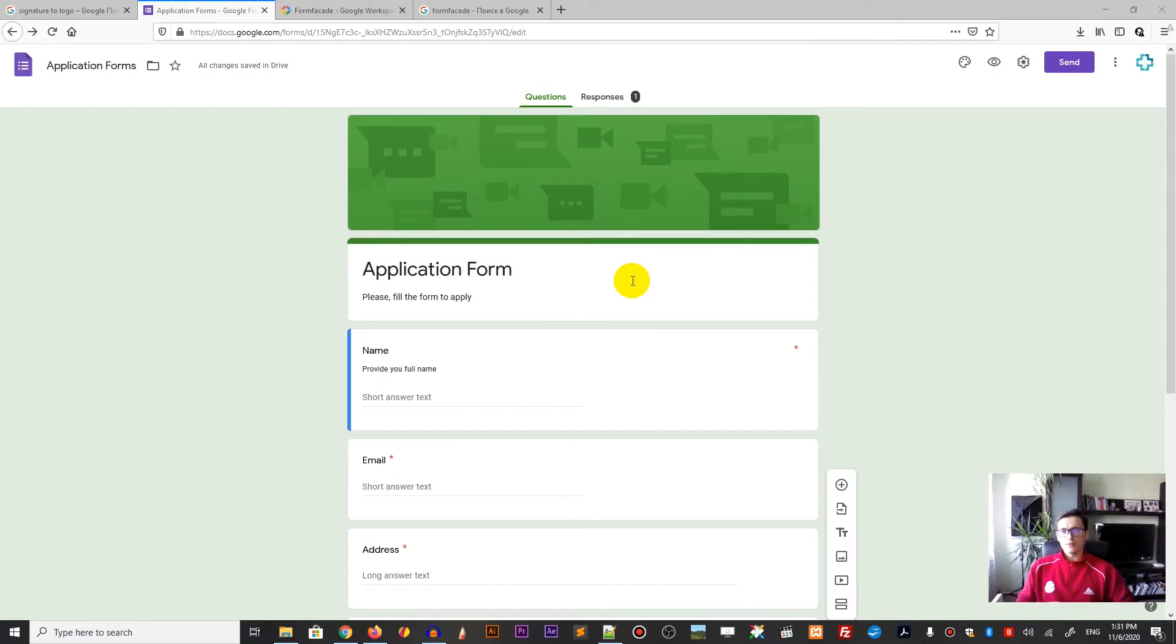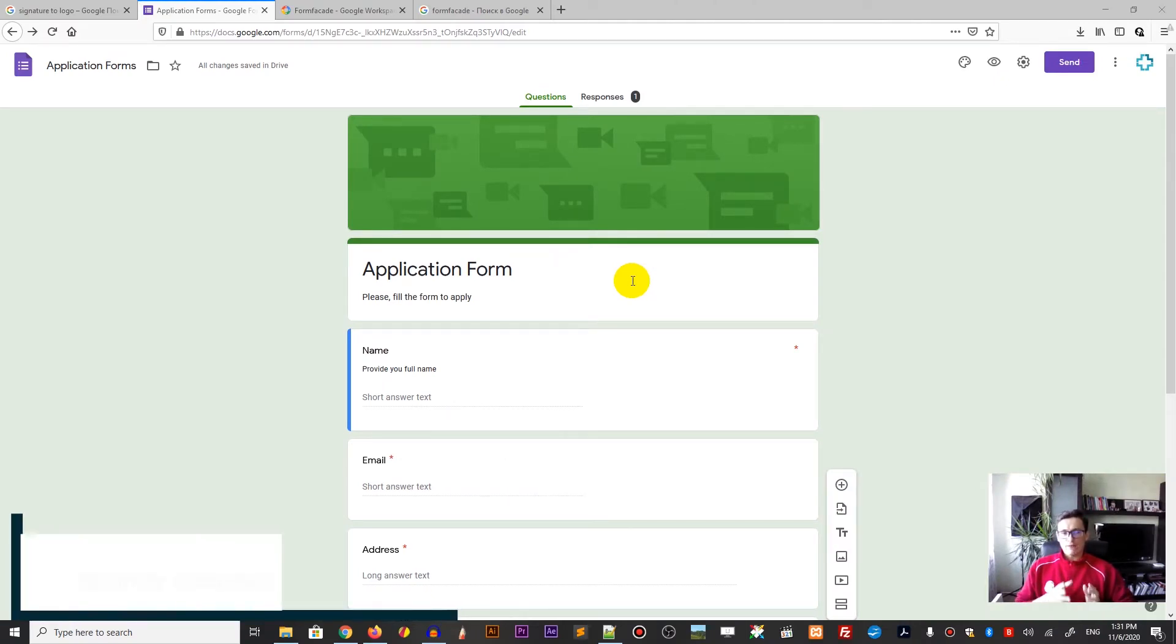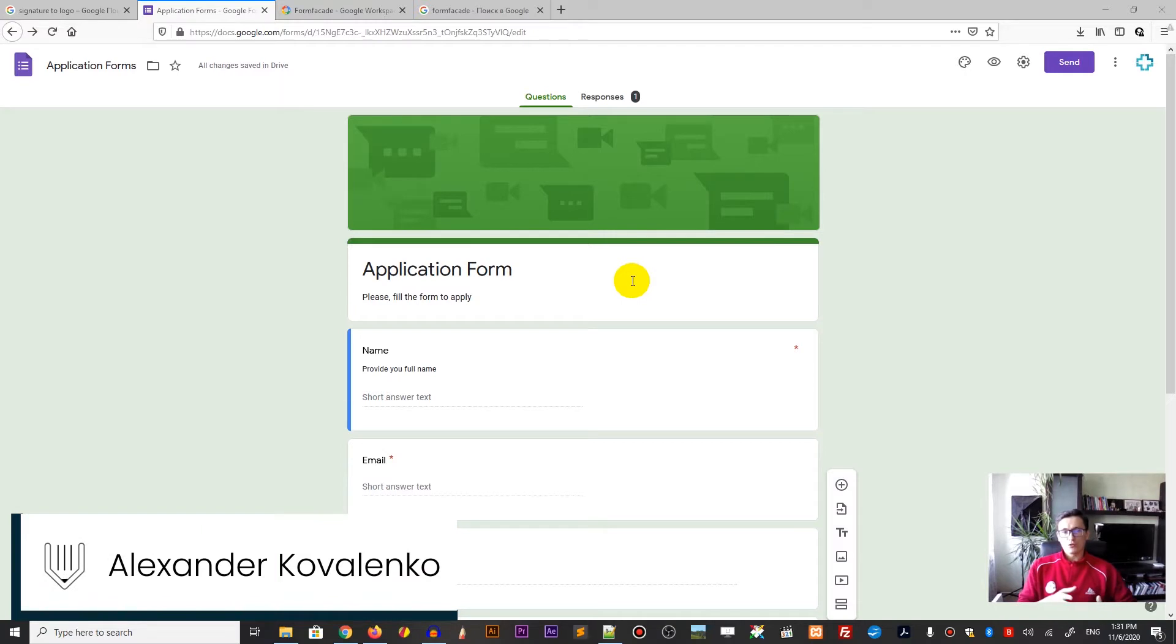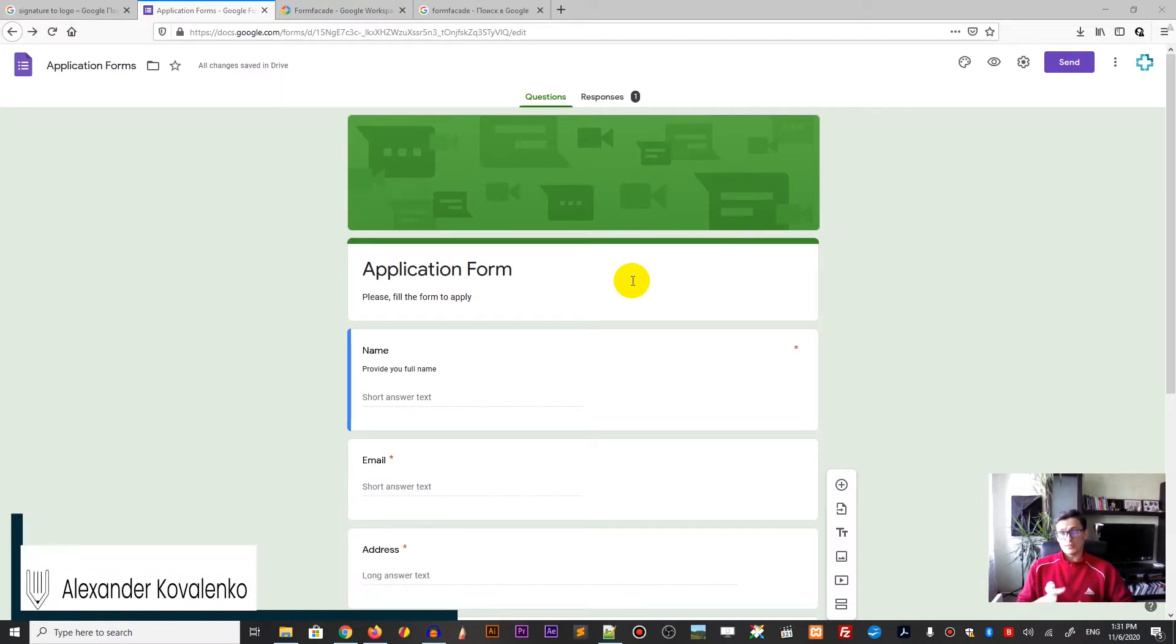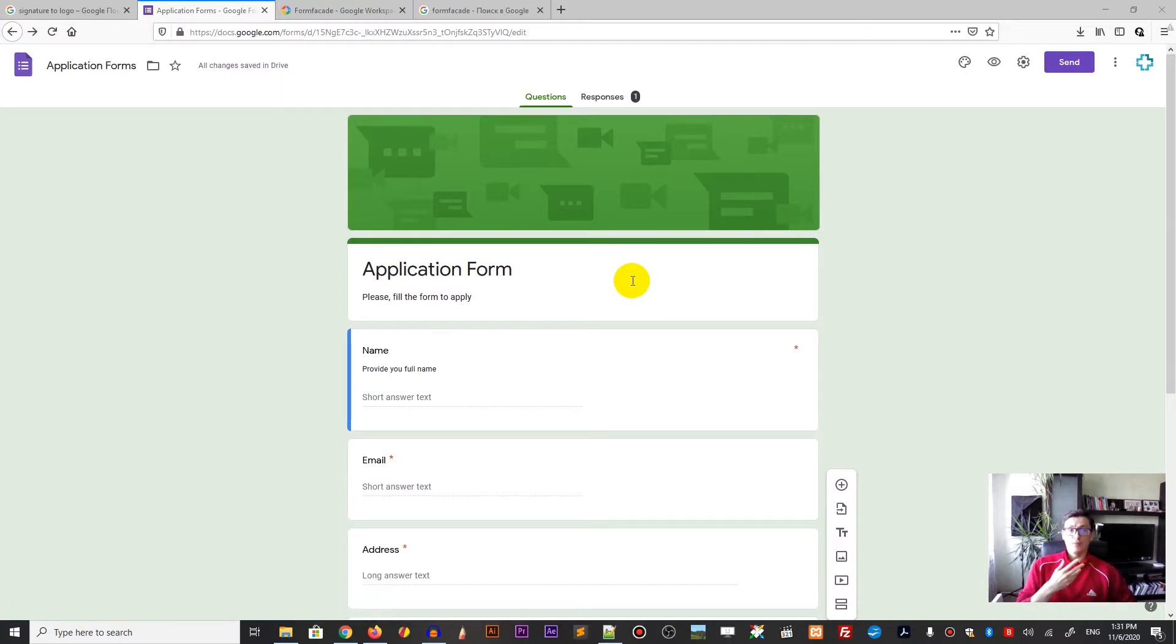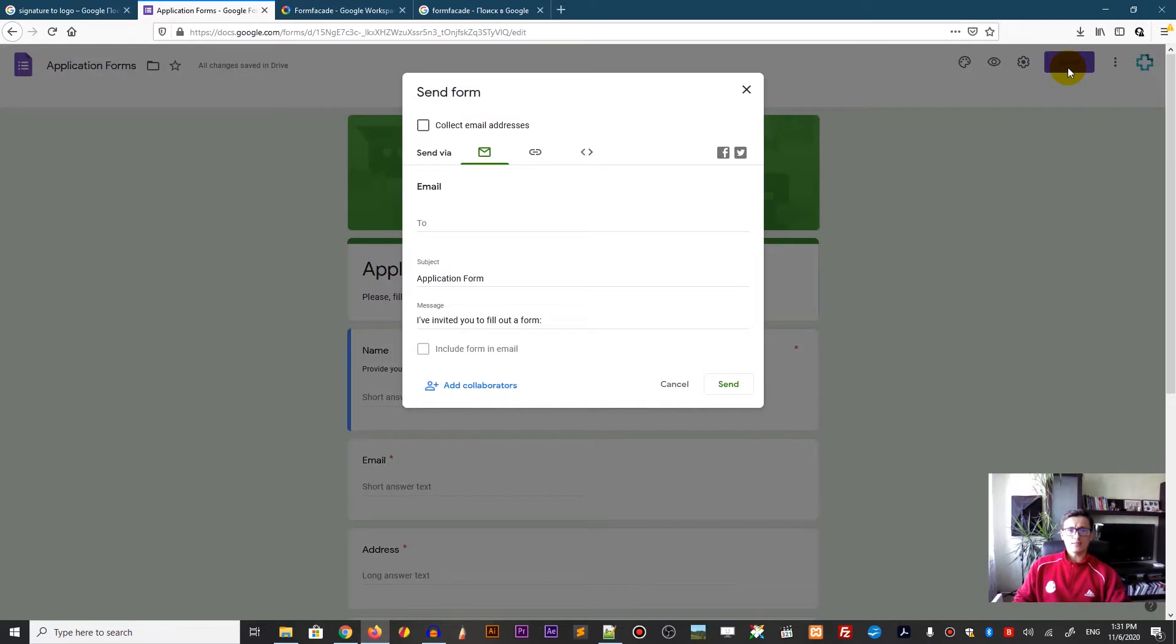Hi everybody, you are watching Vitorious. My name is Alex and in this tutorial I will show you a quick solution with the file upload option for the Google Forms.